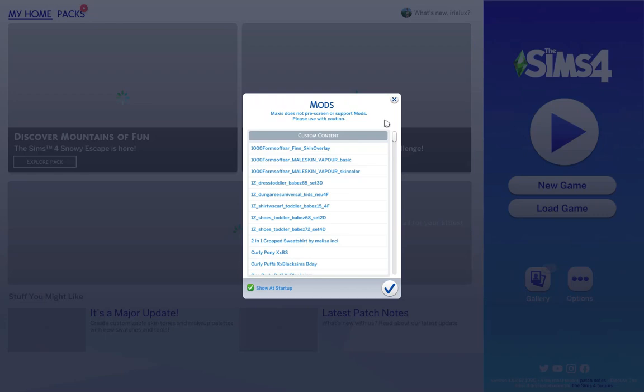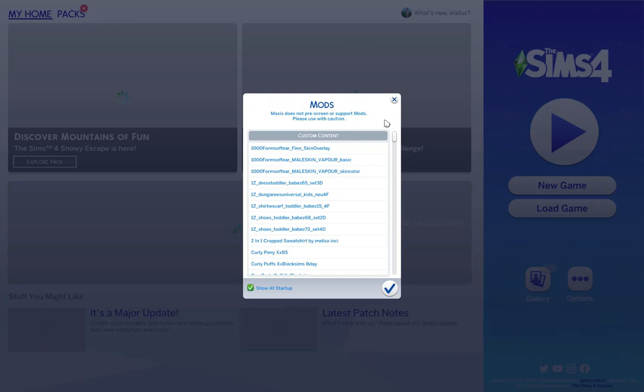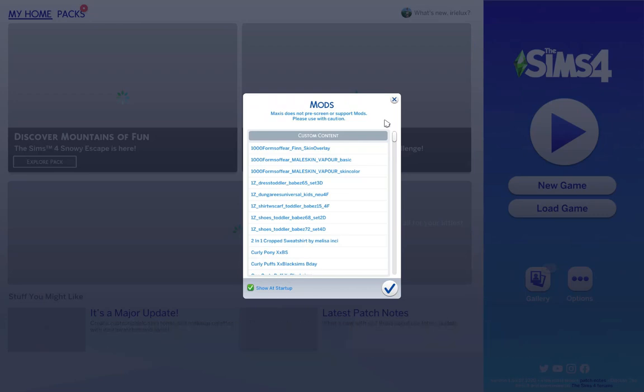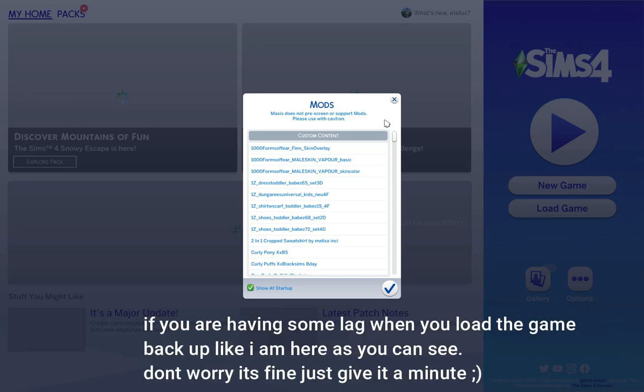Okay, and once you start back up your Sims 4, I have mine enabled so that way it will show my mods list at every startup, but that obviously depends on your settings. Either way, when you load back up, you should have all of your mods and everything should be working correctly.